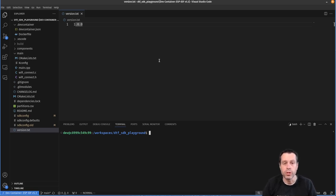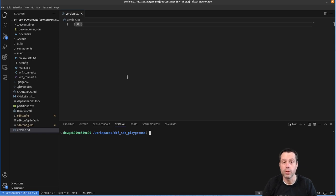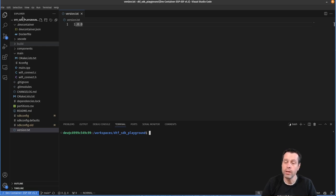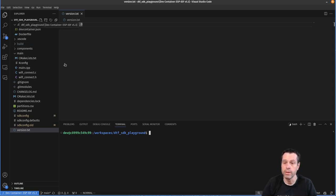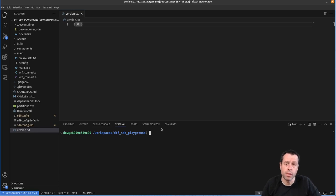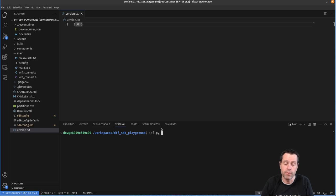There's also instructions in that get started guide that show you how to integrate it into an existing project. But for the purpose of this video, I'm going to show you how to use the Playground as it's the quickest way to get up and going to test drive things. I have already cloned that repository, this DTF SDK Playground. The first thing that we're going to do after cloning it is we need to set a couple of things up so this will connect to your WiFi. So I'm going to run idf.py menuconfig.